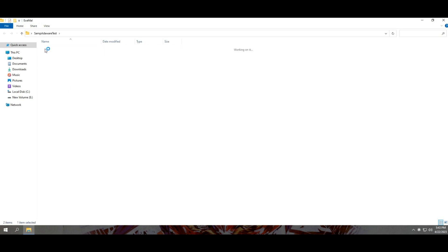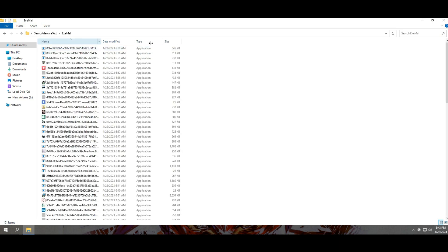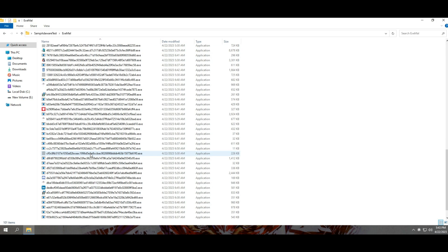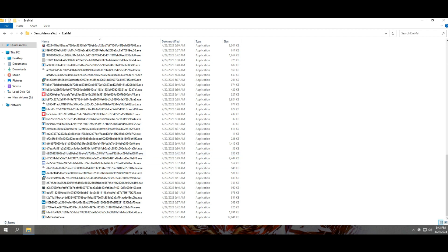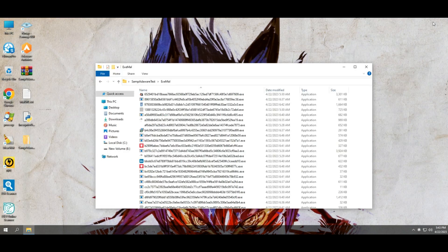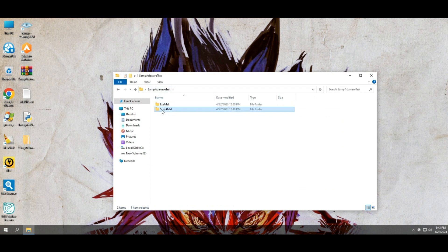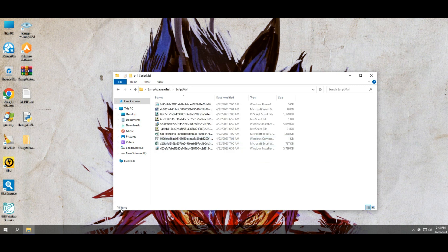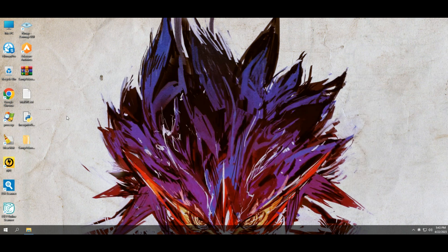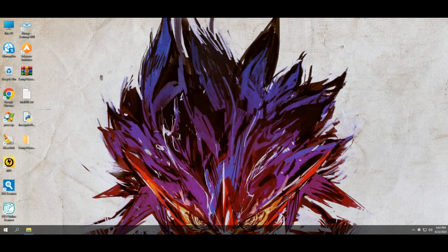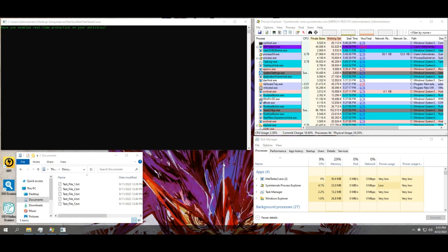We have a total of 100 latest malware samples, which includes spyware, trojan horses, worms, ransomware, stealer, viruses, botnets, rootkits, keyloggers, grayware, adware, payloads, etc.